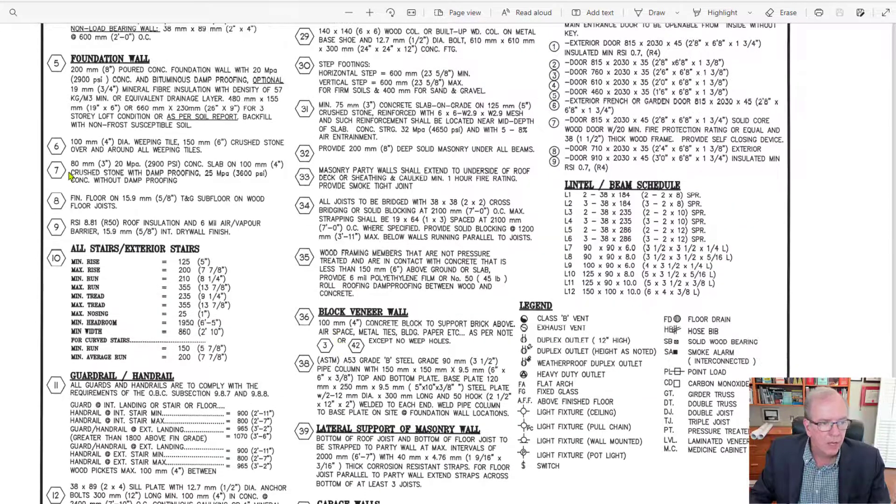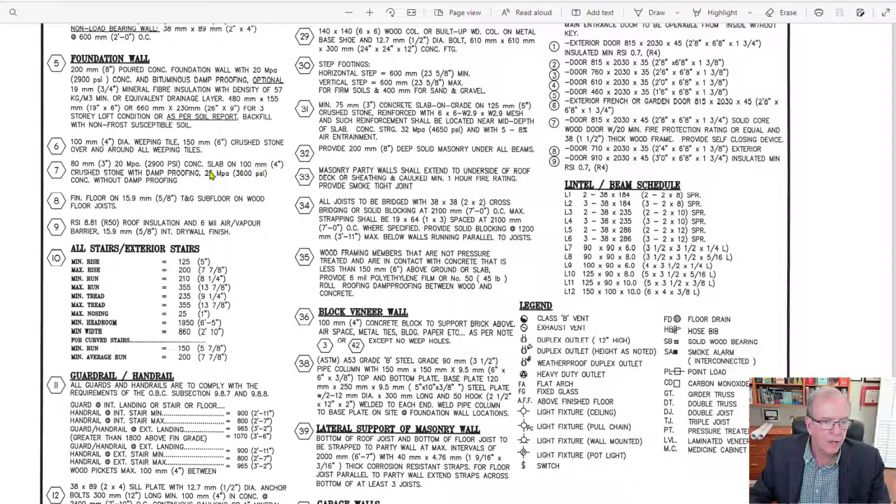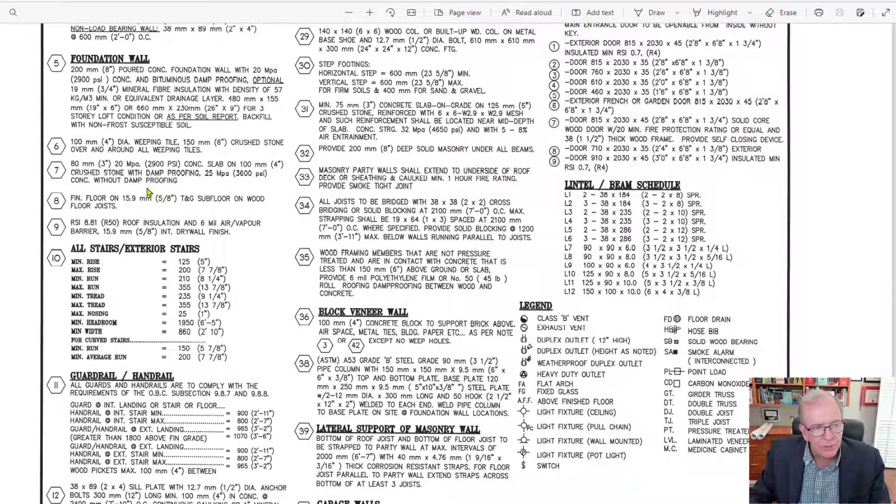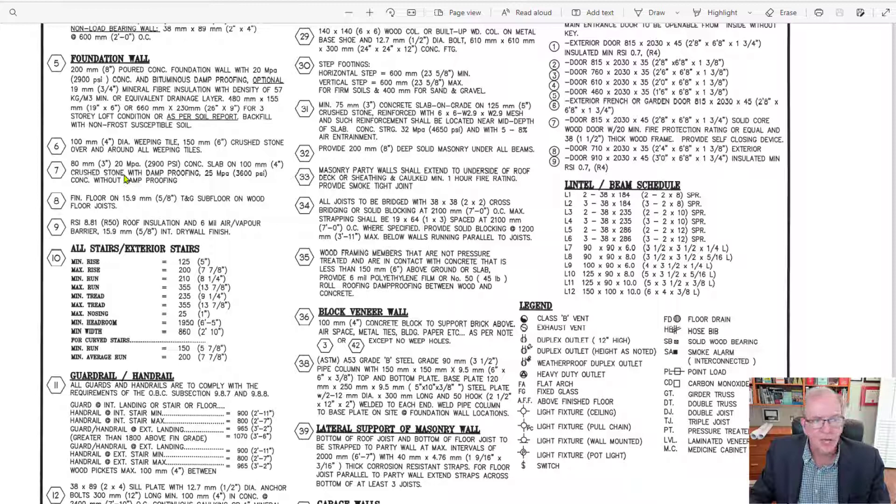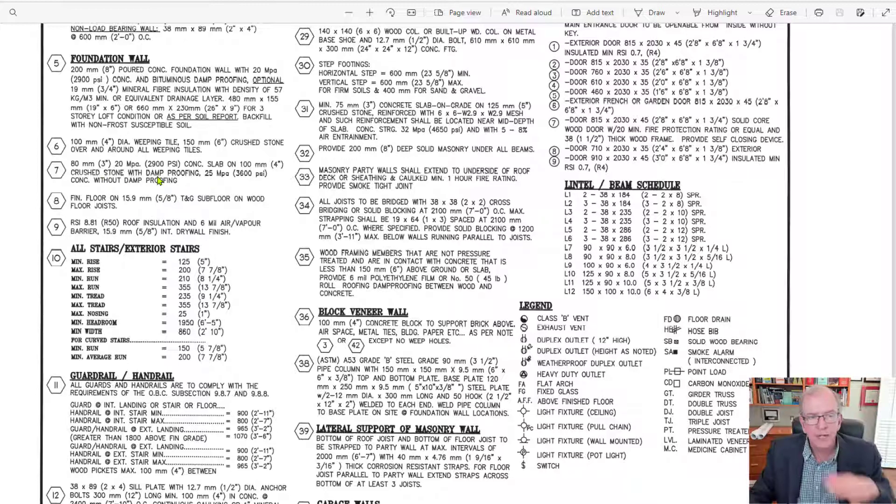So if we look at it and there it is, concrete slab on 100 millimeter crushed stone with damp proofing. 3,600 PSI concrete without damp proofing. It's giving you a choice there. And this is from the building code too. So in something simple like that,